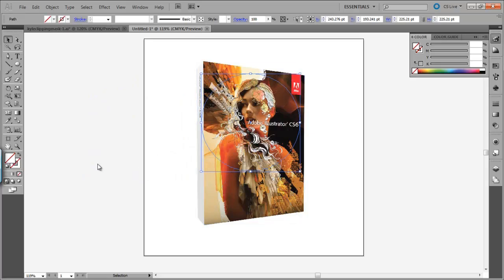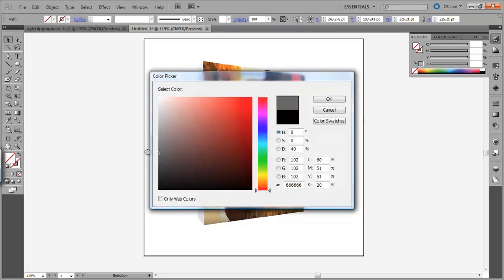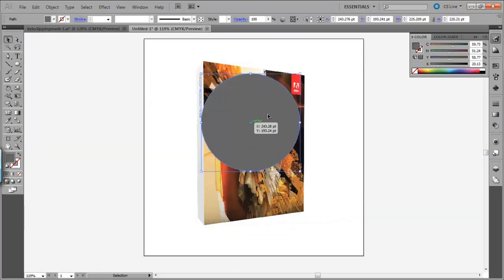You want to make sure that your shape that you're creating the clipping mask from is filled with a color, and I'm going to use just gray so we can see it.